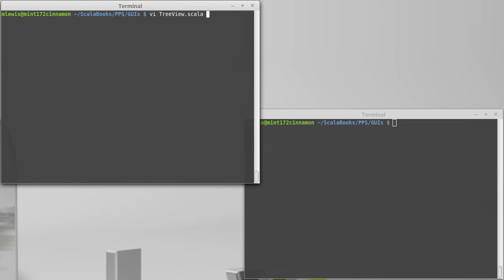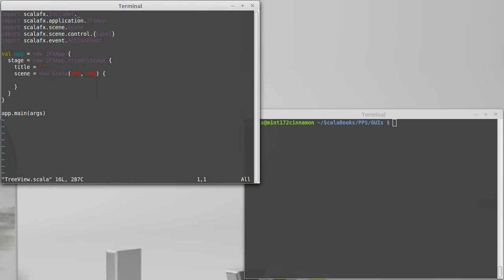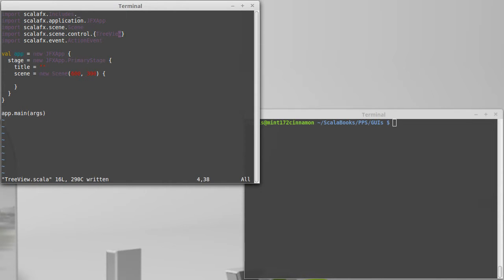Let's take our template here and I'm going to change label to tree view. Now, in order to build a tree view, you actually have to pass it the root of the tree, which is the top level thing inside of there, which means that we need to build all the other stuff first.